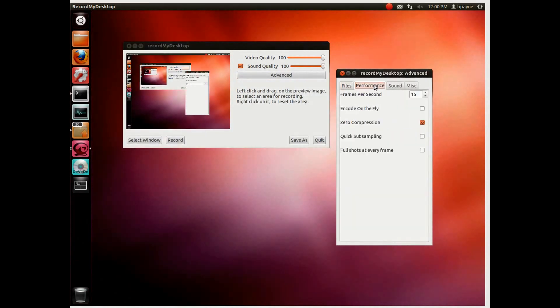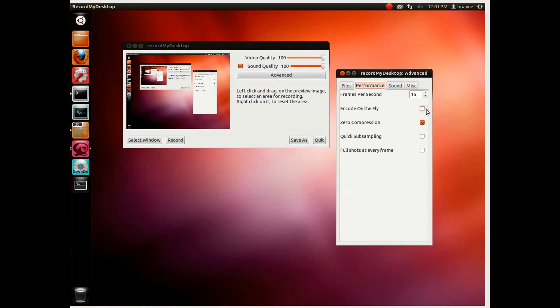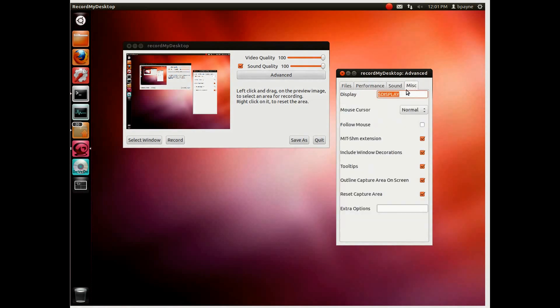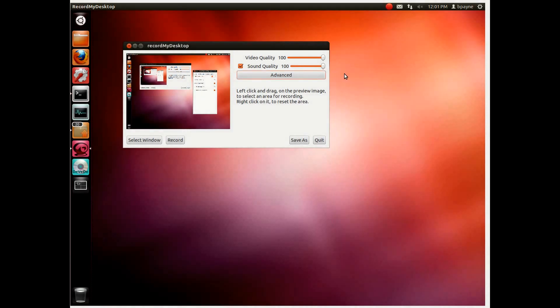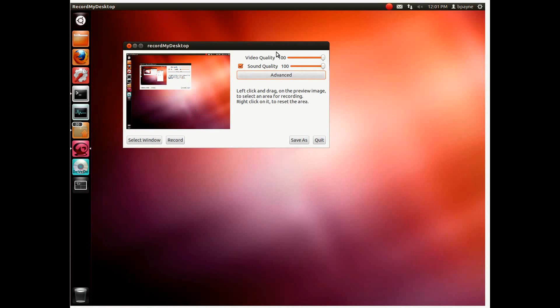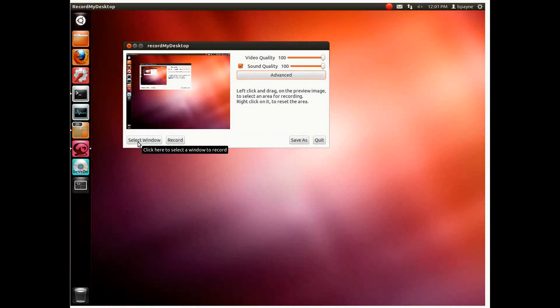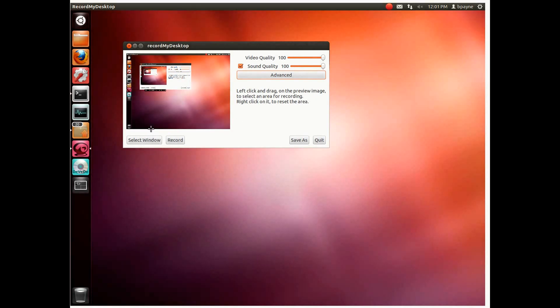Under performance we want to have about 15 frames per second, no compression and full shots every frame. This is important so that the video quality remains high. And then sound and miscellaneous will just leave alone. They seem to be working pretty well in Ubuntu these days. So these are the two settings we need. Zero compression, full shots every frame, 15 frames per second is the setting. And we're going to just keep video quality high, sound quality high. Now once we have all that set we can do two things.